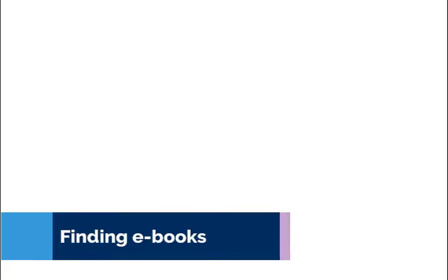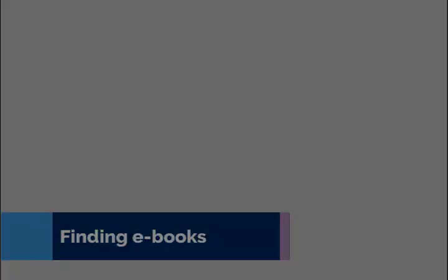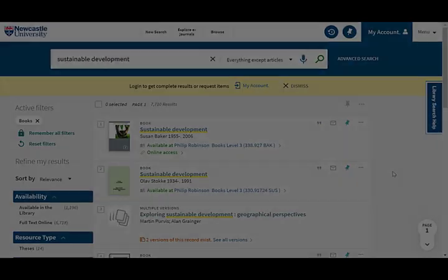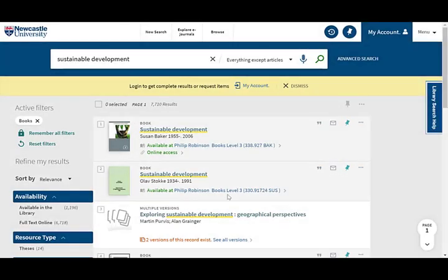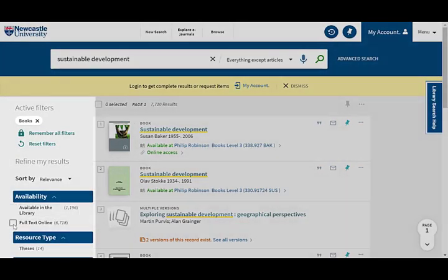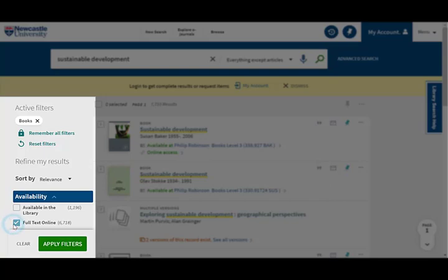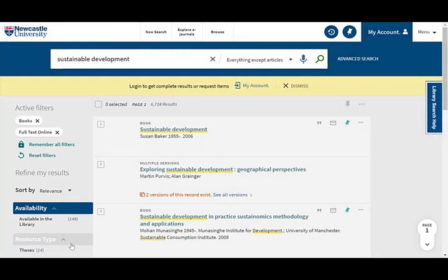You can also filter your results to find ebooks. Use the full text online filter to limit the results to only the books you can access electronically anywhere.